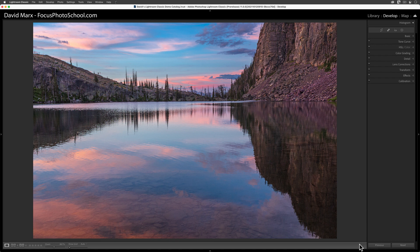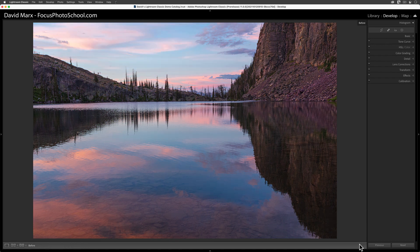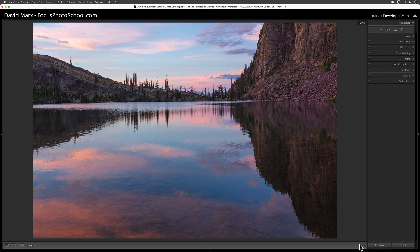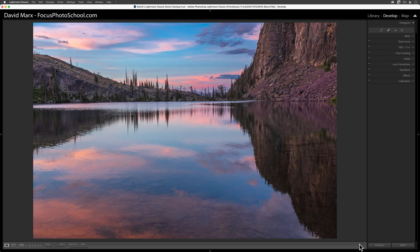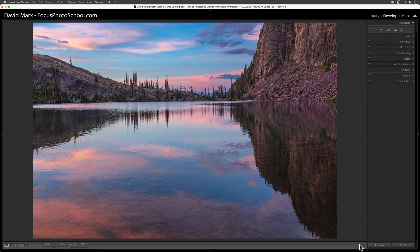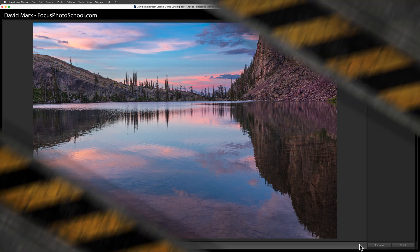For now, let me end by saying wow once again. When this command works well, like it did for us with this image, the new Select Sky command is a blessing for landscape photographers like me.